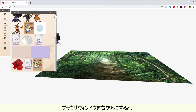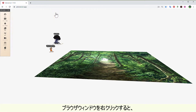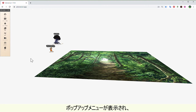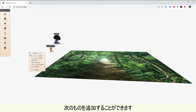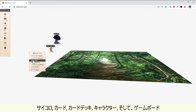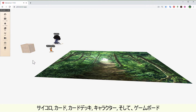Right click anywhere in the browser. A pop-up menu will appear, and there you can add your own dice, cards, card decks, characters, and game board.